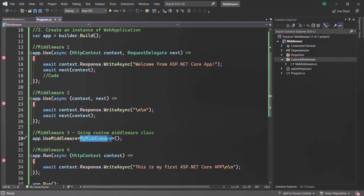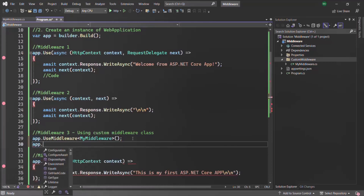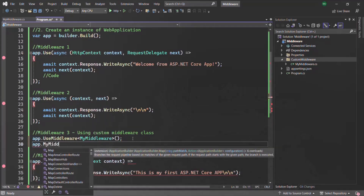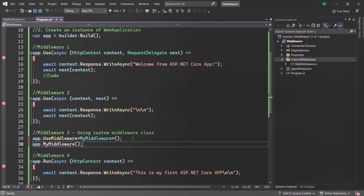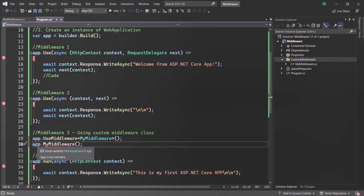Now instead of accessing the custom middleware using UseMiddleware like this, I want to access it as app.MyMiddleware(). Currently this is not possible because there is no method called MyMiddleware on the WebApplication class or on the IApplicationBuilder interface.